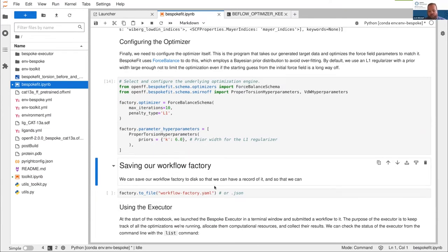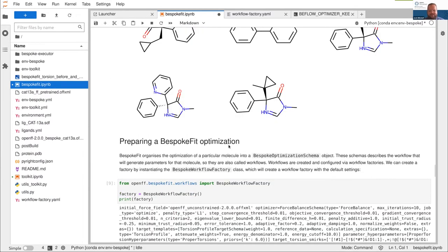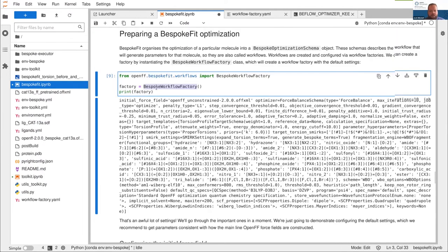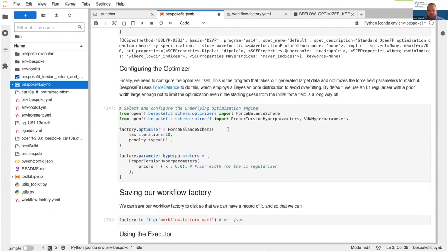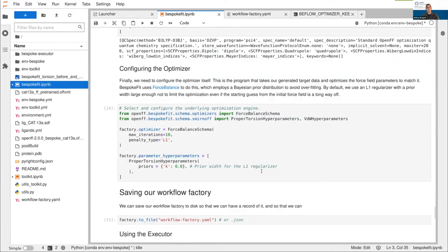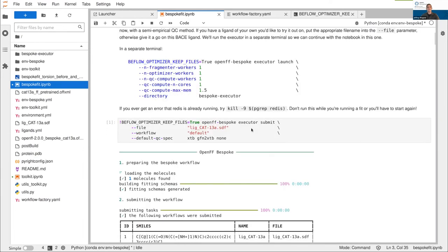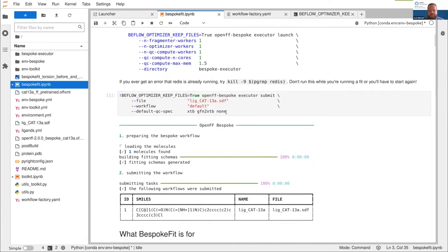This hasn't actually run any calculations yet — it's just set up this file. Everything we've done so far is summed up in this, except for the Psi4 change. If you just run factory equals bespoke workflow factory, you'll get the same settings, so you don't need to run this every time. If you change settings and save this workflow factory, all you need to do is call bespoke workflow factory from file on the YAML file, and you've got it back for the next time you run bespoke fit. So basically that command we ran in the very first code block was dispatching a whole job using the default settings except substituting XTB for Psi4, and that's been running in the background the whole time.